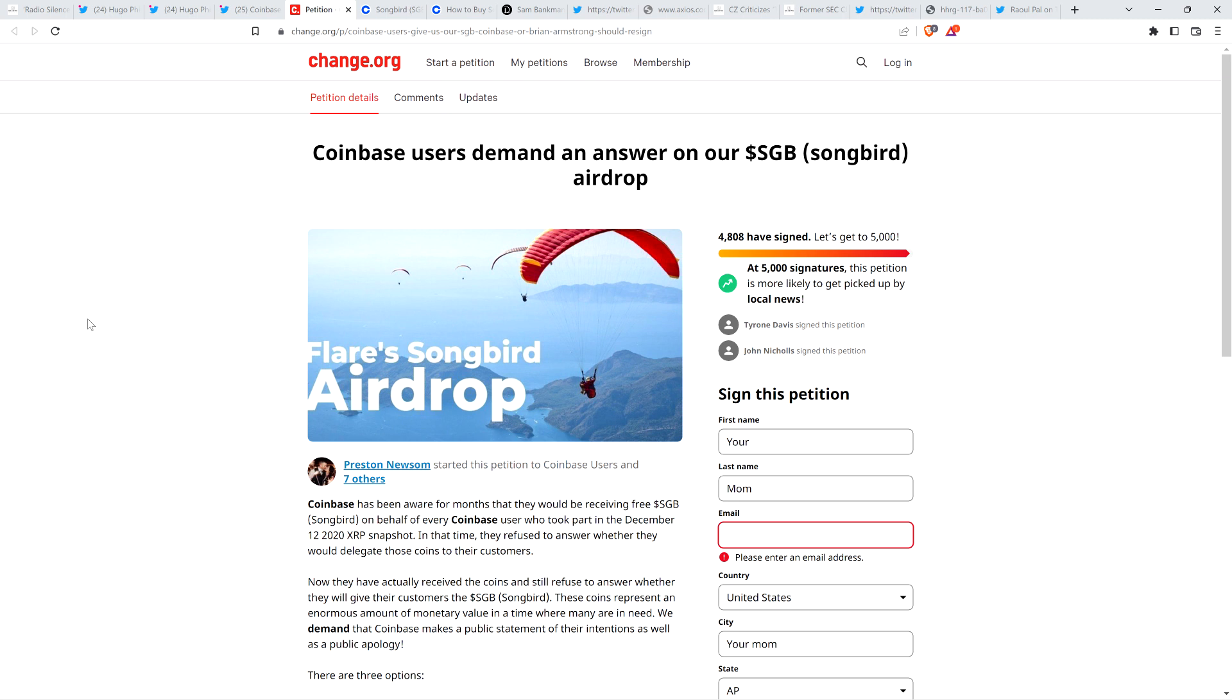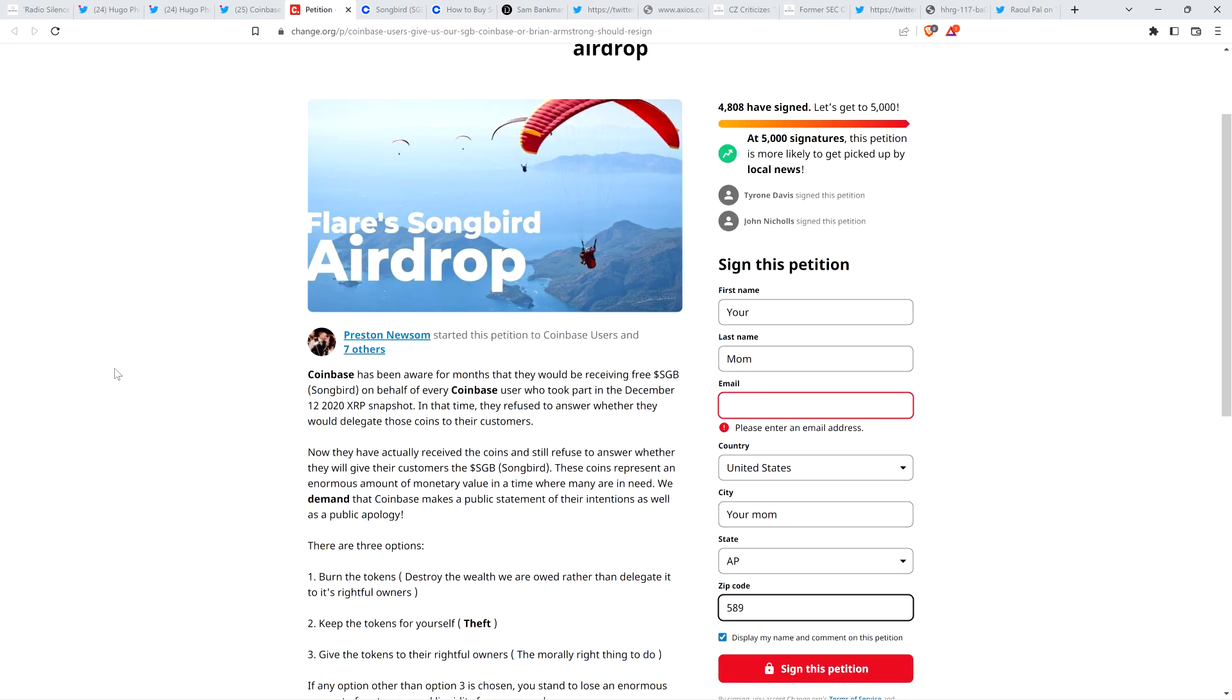Here's the headline on your screen. Coinbase users demand an answer on our Songbird airdrop. It's just disgusting to me that Coinbase hasn't even acknowledged that they have it. So anyway, this reads as follows. Coinbase has been aware for months that they would be receiving free Songbird on behalf of every Coinbase user who took part in the December 12, 2020 XRP snapshot. In that time, they refused to answer whether they would delegate those coins to their customers. Now they have actually received the coins and still refuse to answer whether they will give their customer Songbird. These coins represent an enormous amount of monetary value in a time where many are in need. We demand that Coinbase makes a public statement of their intentions as well as a public apology.